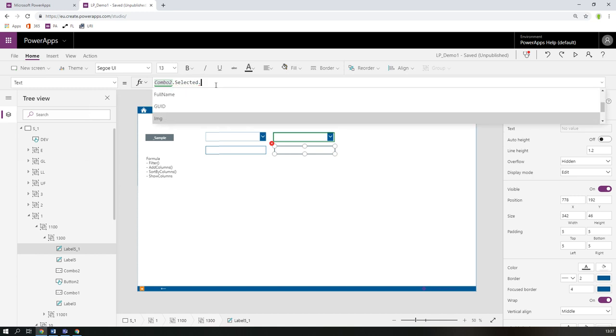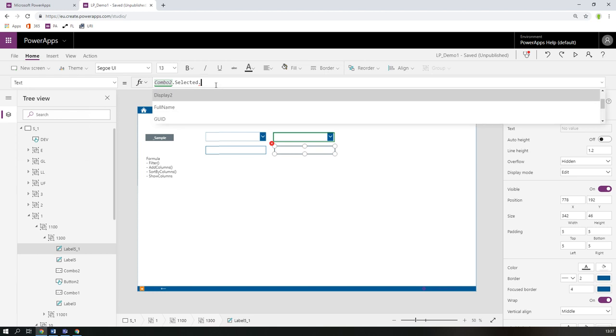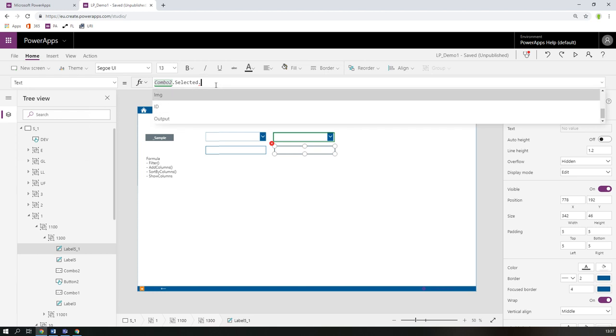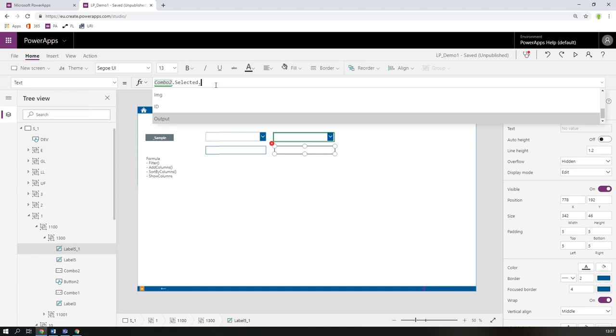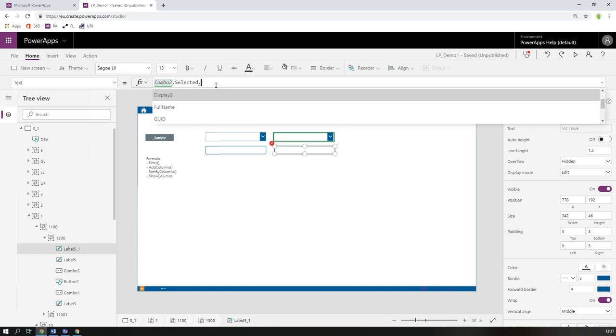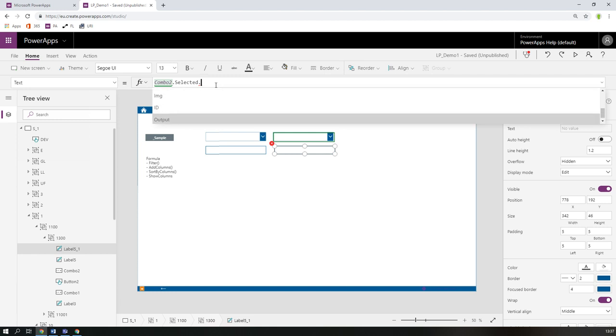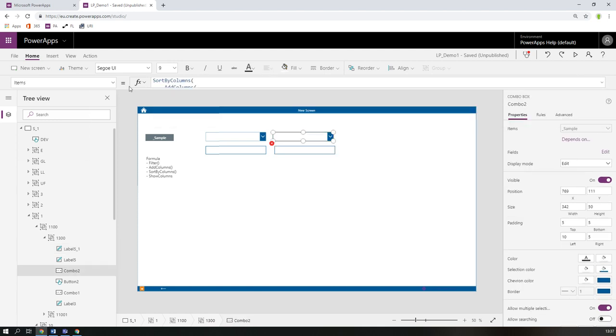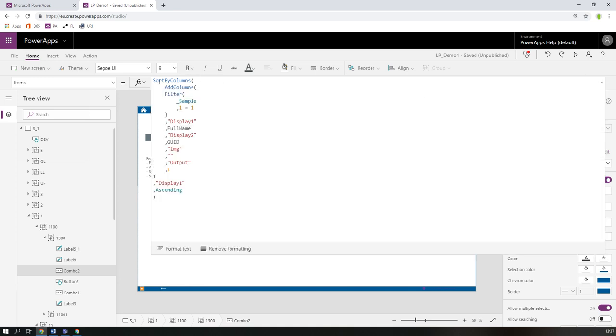When we go here and have combo box selected, we have all the records of our data source. Sometimes we have data sources with maybe 10 or 15 fields which we want to use somewhere else, but we don't want to see them all when we pick something. I see the ID here and the output, and it's not very descriptive for the user. We're going to fix that in this formula.